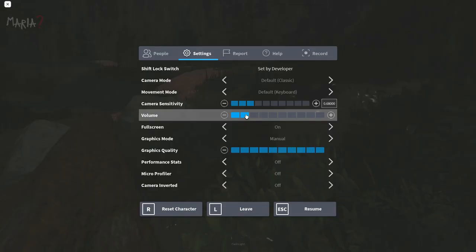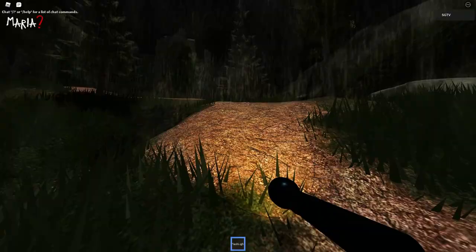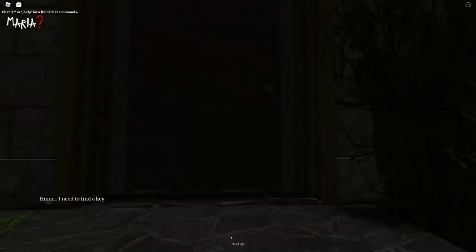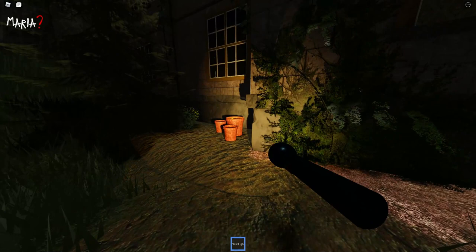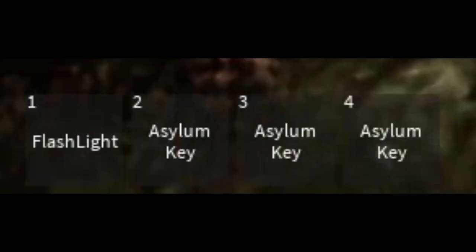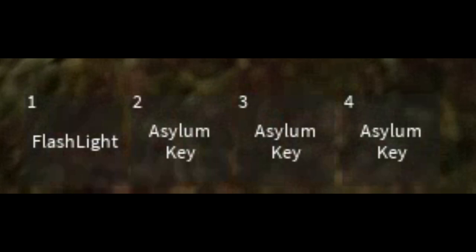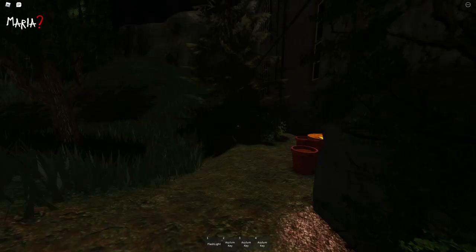Welcome everyone to a new video, today we are playing Maria. I have not seen any trailers, nothing about the game so far, so we're gonna see how it goes. Find the key over here, aha found the key.